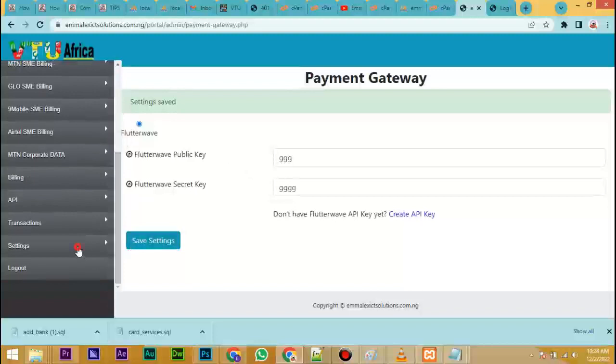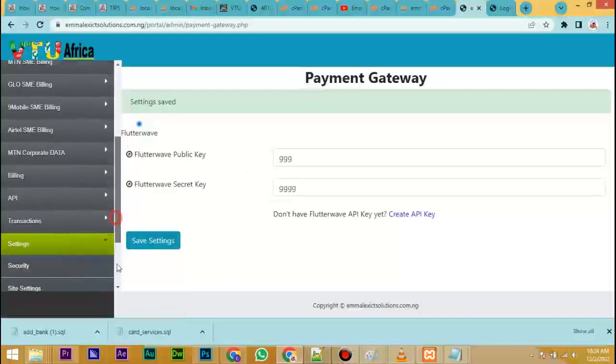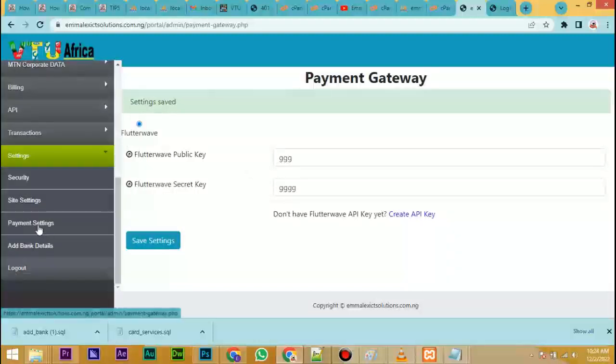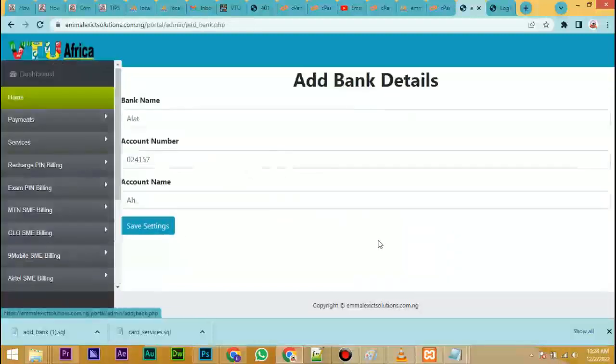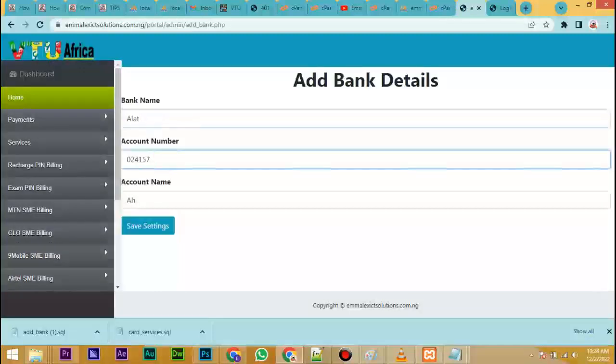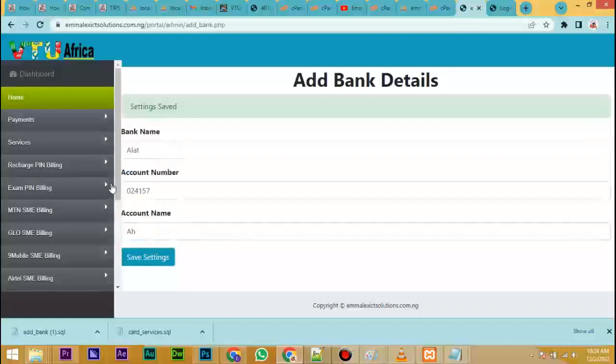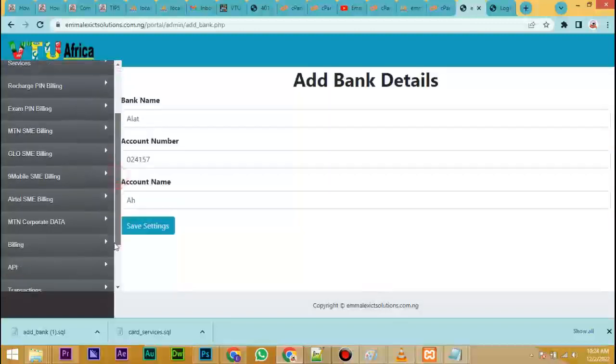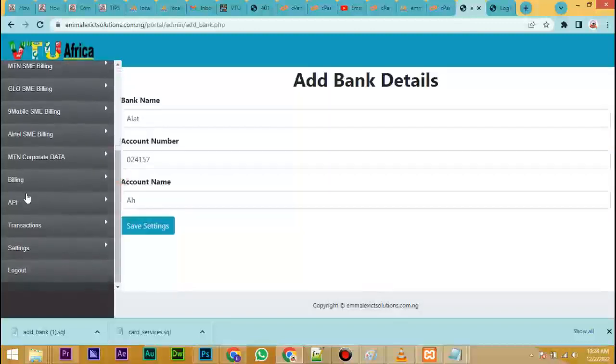Click on settings and then click on add bank details to add your bank account. You can add your bank account - bank name, account number and your name here, and save.